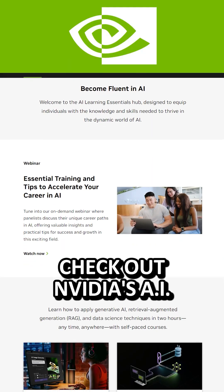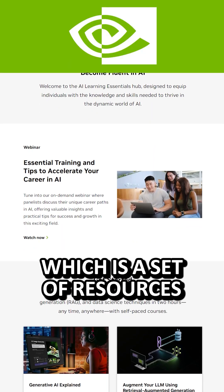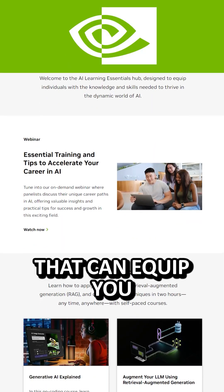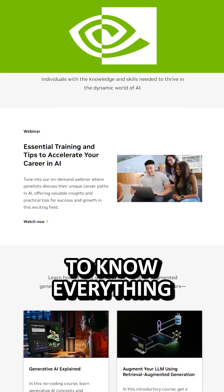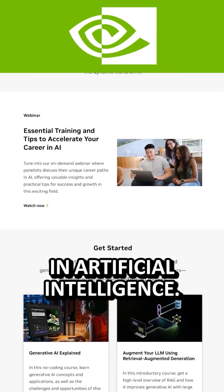So first, check out NVIDIA's AI Learning Essentials, which is a set of resources that can equip you to know everything you need to know in artificial intelligence.